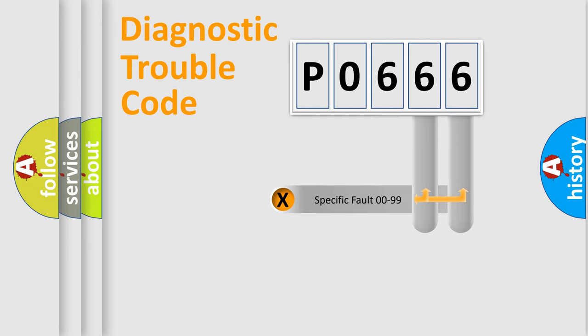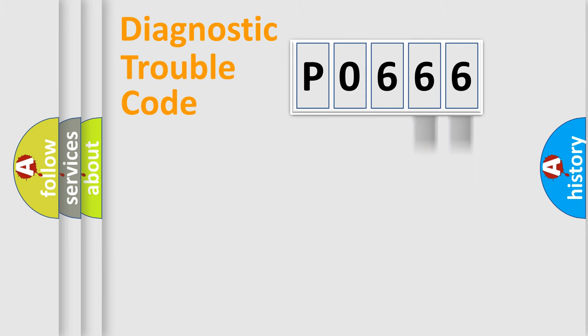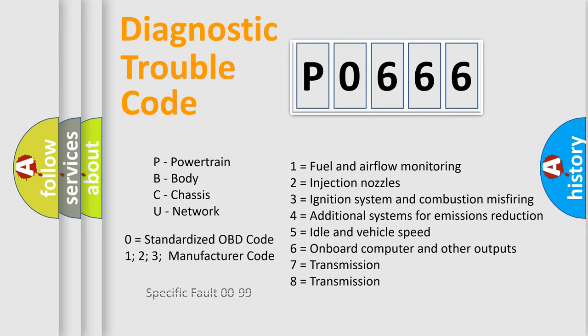The distribution shown is valid only for the standardized DTC code. Only the last two characters define the specific fault of the group. Let's not forget that such a division is valid only if the second character code is expressed by the number zero.